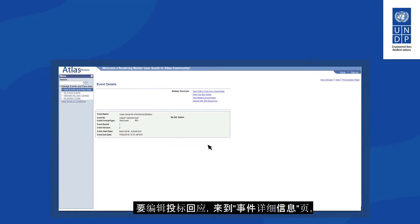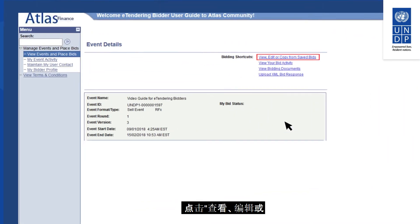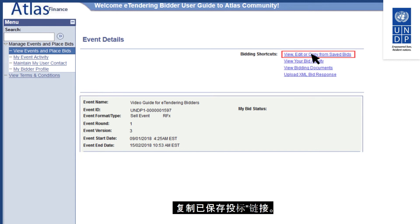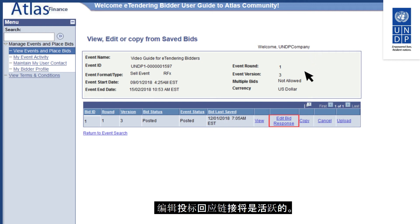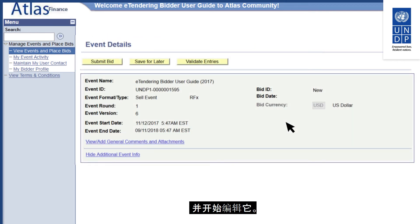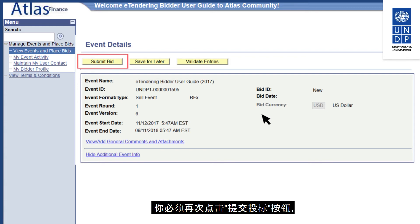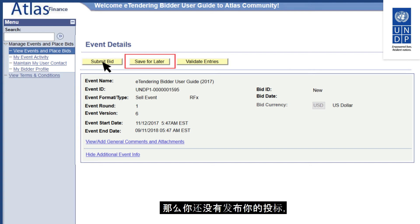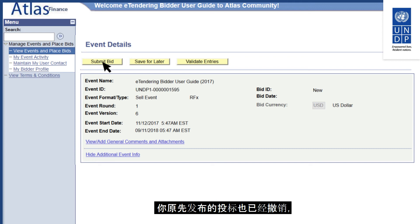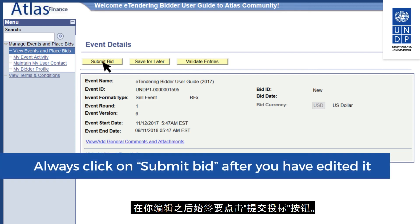To edit a bid response, go to the Event Details page and click on the View, Edit or Copy from Saved Bids hyperlink. If editing is allowed, the Edit Bid Response link will be active — click on it to withdraw your submitted bid and start editing. Once you have made the necessary changes, you must click Submit Bid again to repost your bid. If you click Save for Later, your originally posted bid is withdrawn and you will not have a bid submitted. Always click Submit Bid after editing.